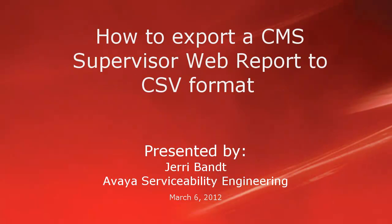Hello, my name is Jerry Bant with the Avaya Serviceability Engineering team. This video will demonstrate how to use the Export to CSV feature in the CMS Supervisor Web Reports.